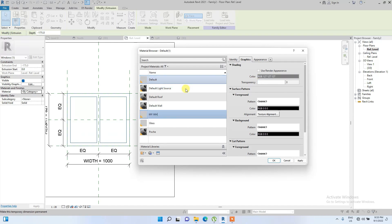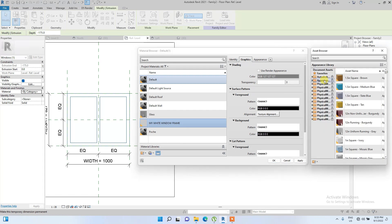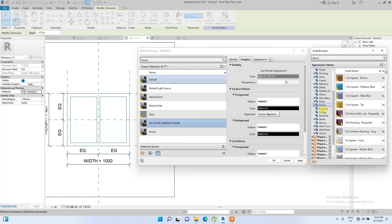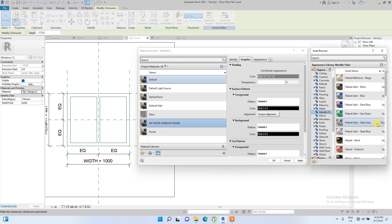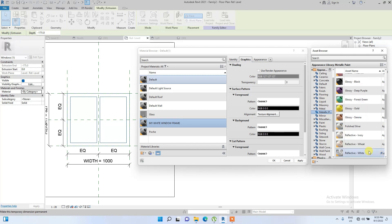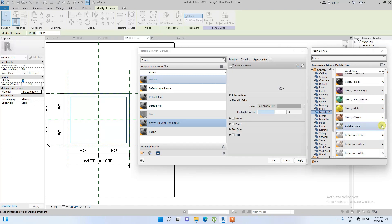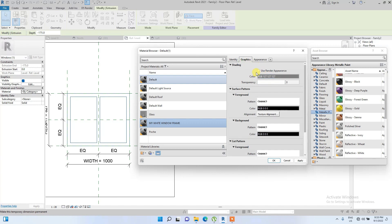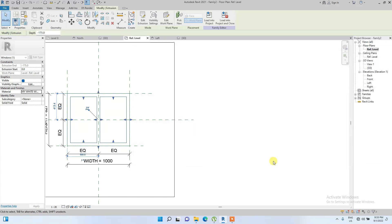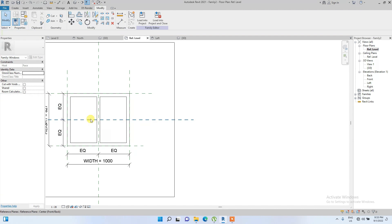We go to the Appearance tab and change the material to a metallic paint — Polished Silver. Then under Graphics, select 'Use Render Appearance' so the material is visible in views.